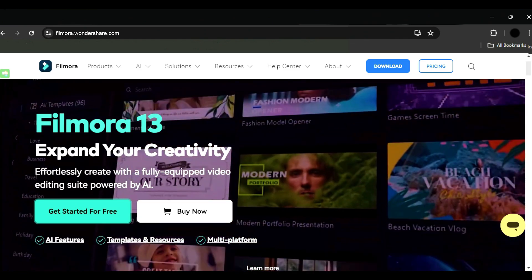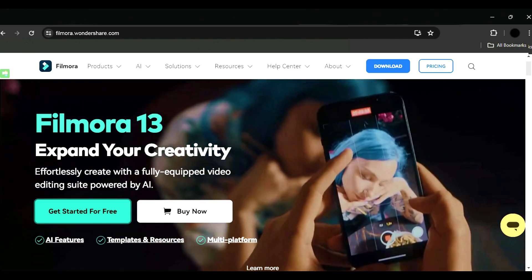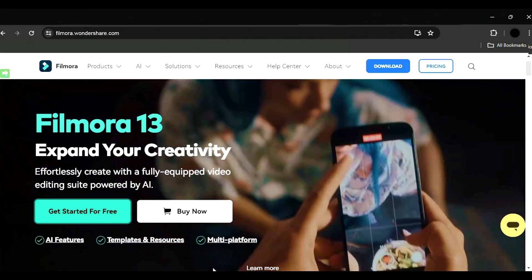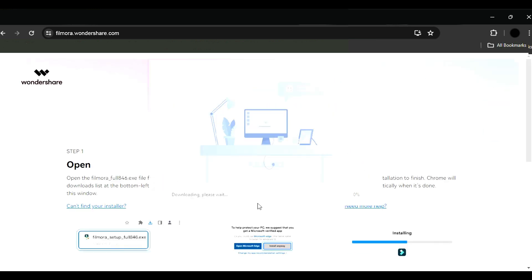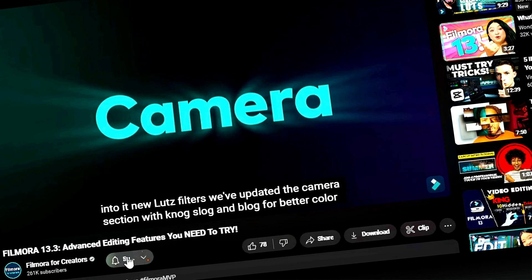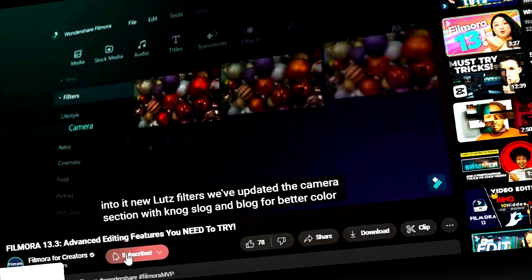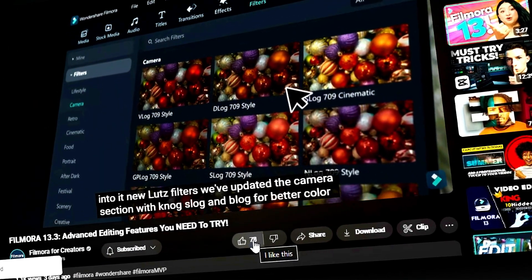Before we begin, if you haven't already installed Wondershare Filmora, please visit the official website and download the latest version, then install it on your computer. Also, remember to subscribe to our channel and hit the bell icon so you never miss any of our upcoming videos.